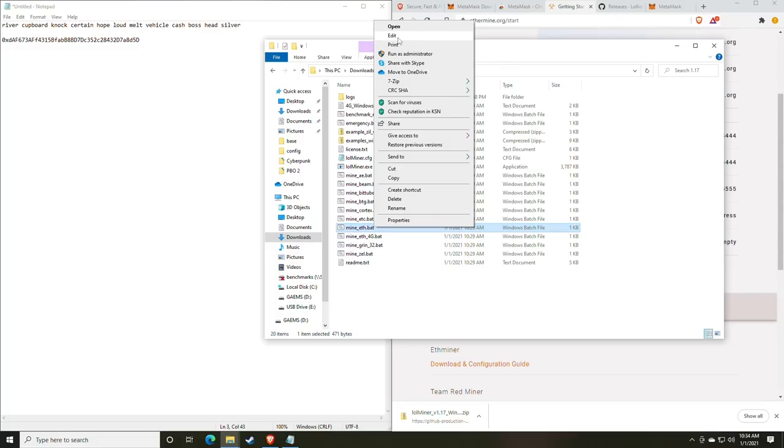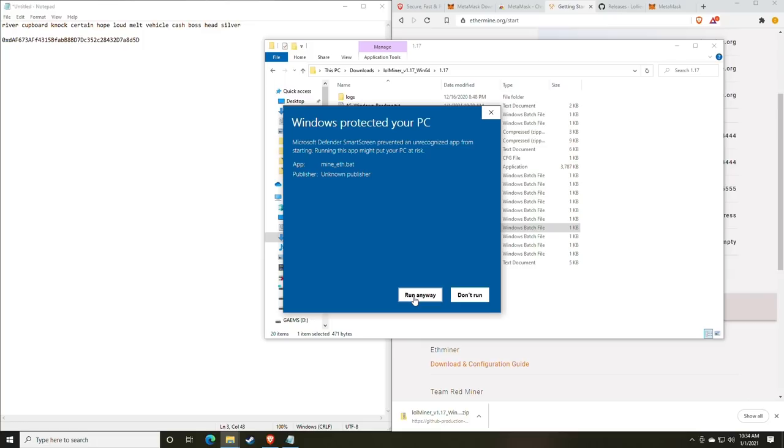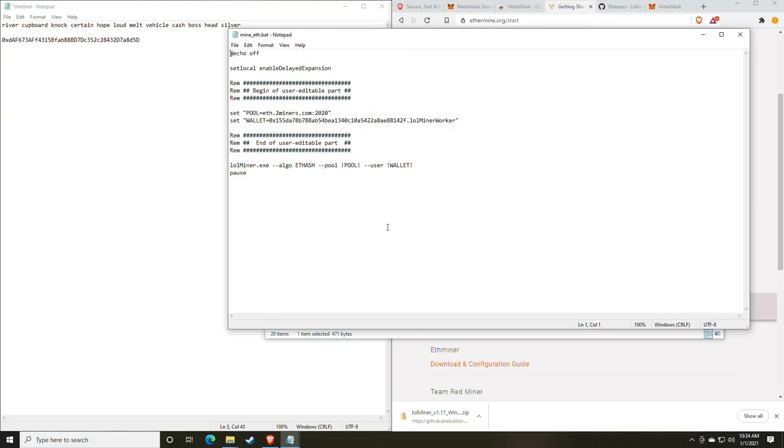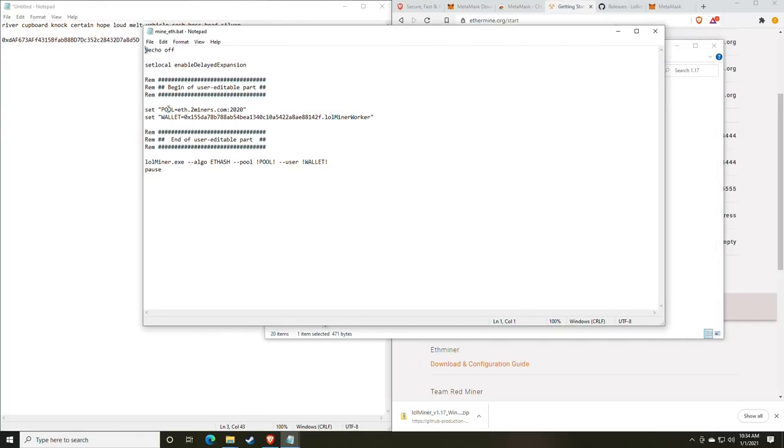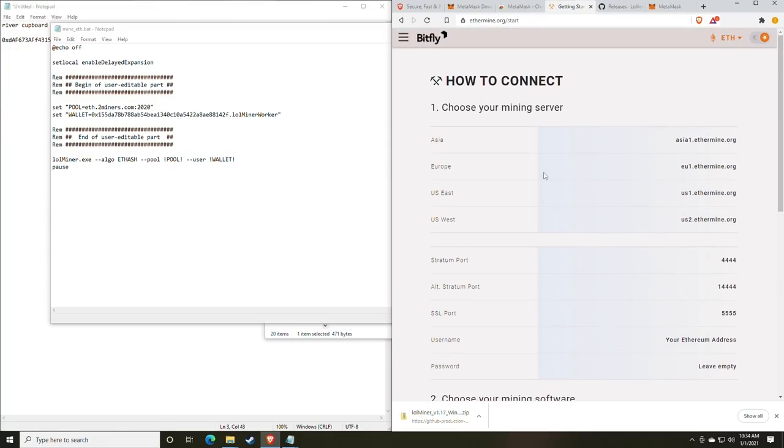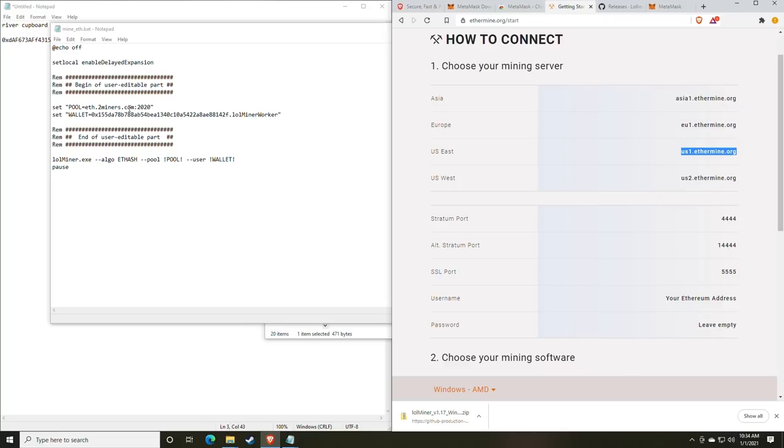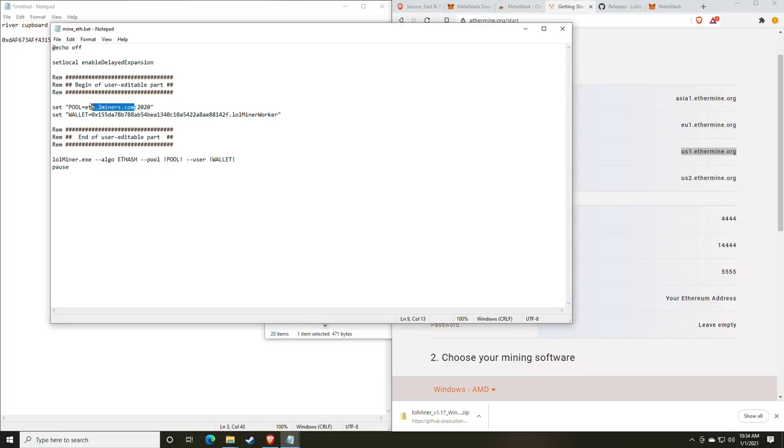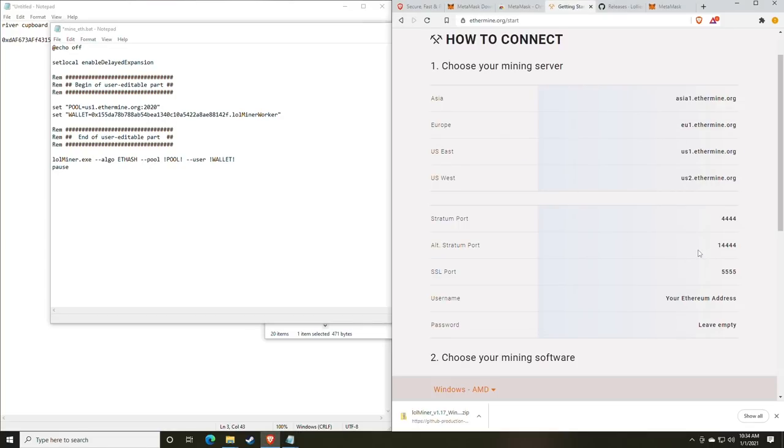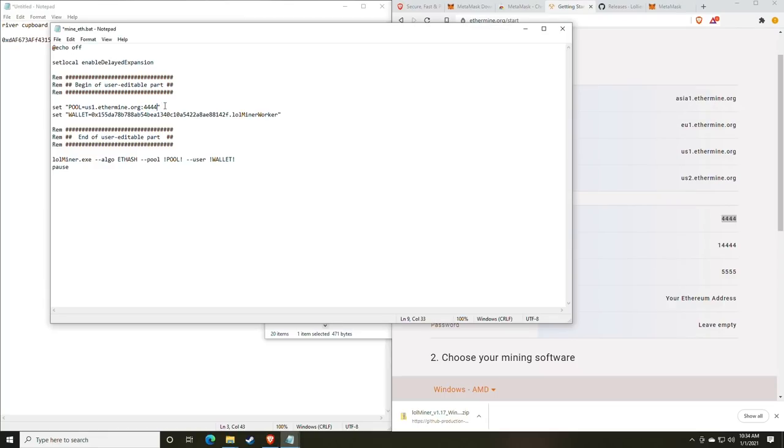You'll want to right click the batch file and click edit. And this is where Windows is going to protect your PC. So you'll have to click more info and click run anyway. This is why we spoke about the importance of downloading it from the official GitHub. So we're going to click run anyway. And then here is our configuration file. As you can see, we have our set pool. And this is where we input the information from ethermine. For us today, we're going to be using us one. So you'll go over to the pool, click Ctrl C, highlight the pool, and do Ctrl V.